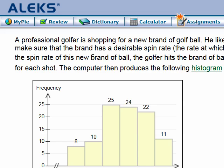Hi class, this is Professor Smith. I'm going to be doing a video on ogives. A professional golfer is shopping for a brand new brand of golf ball. He likes most of the features of one particular brand but wants to make sure that the brand has a desirable spin rate — the rate at which the ball spins on its axis after being struck by the golf club.